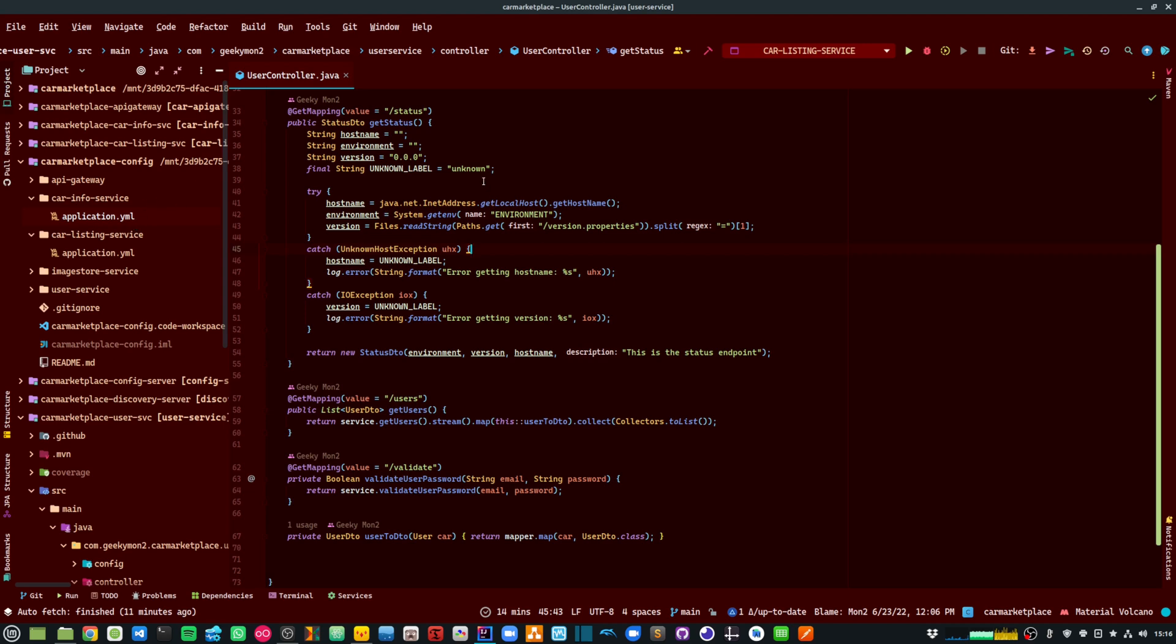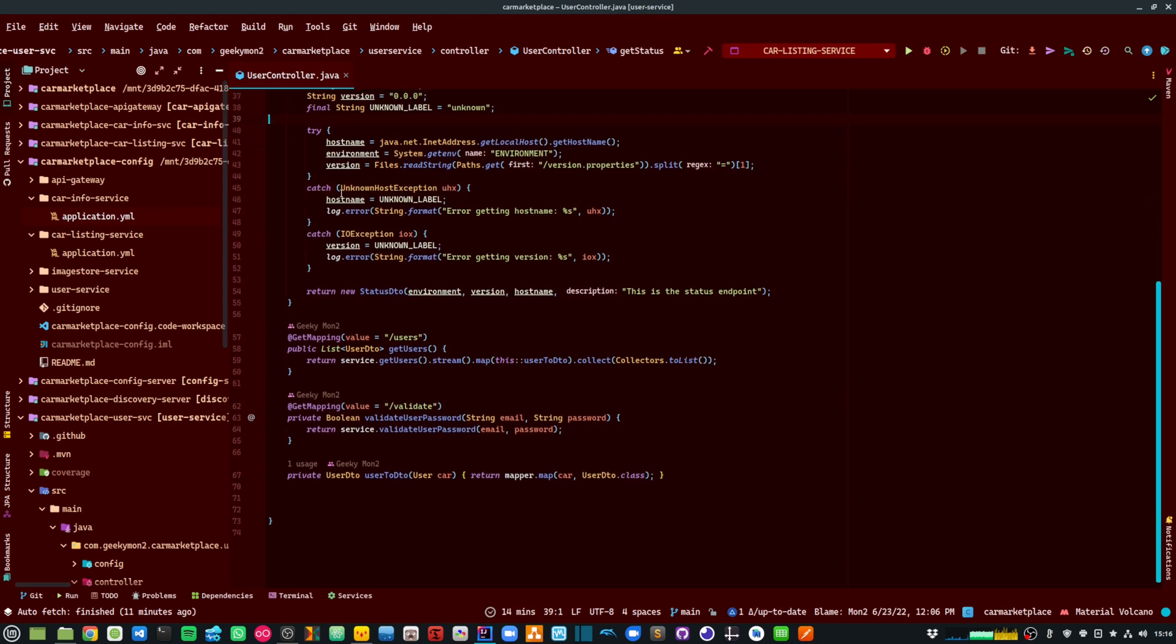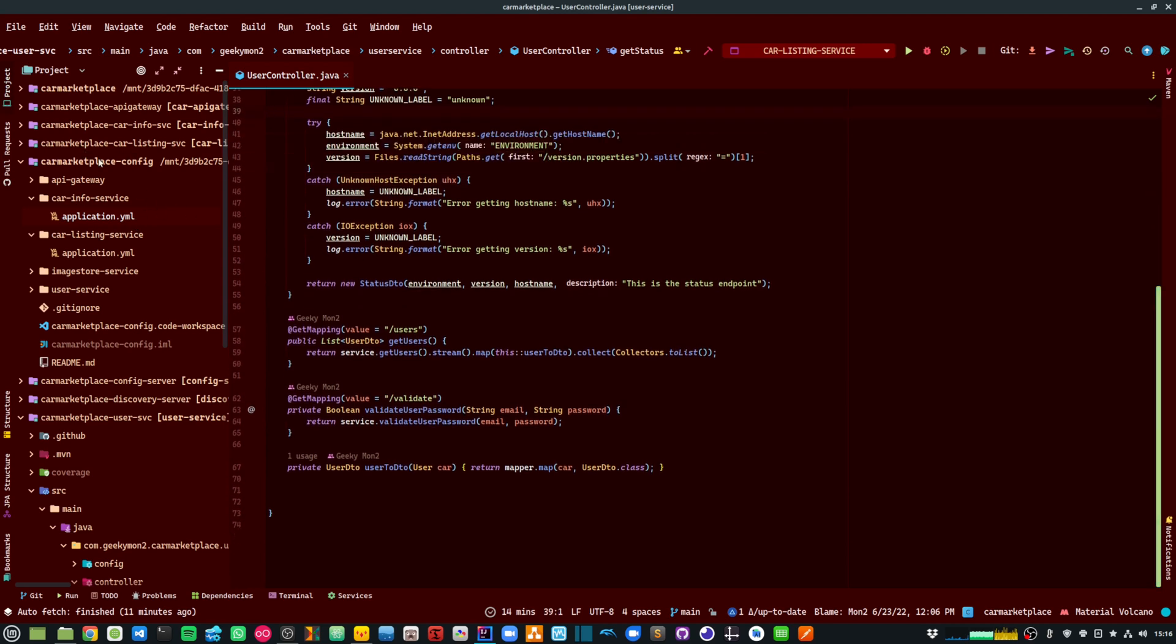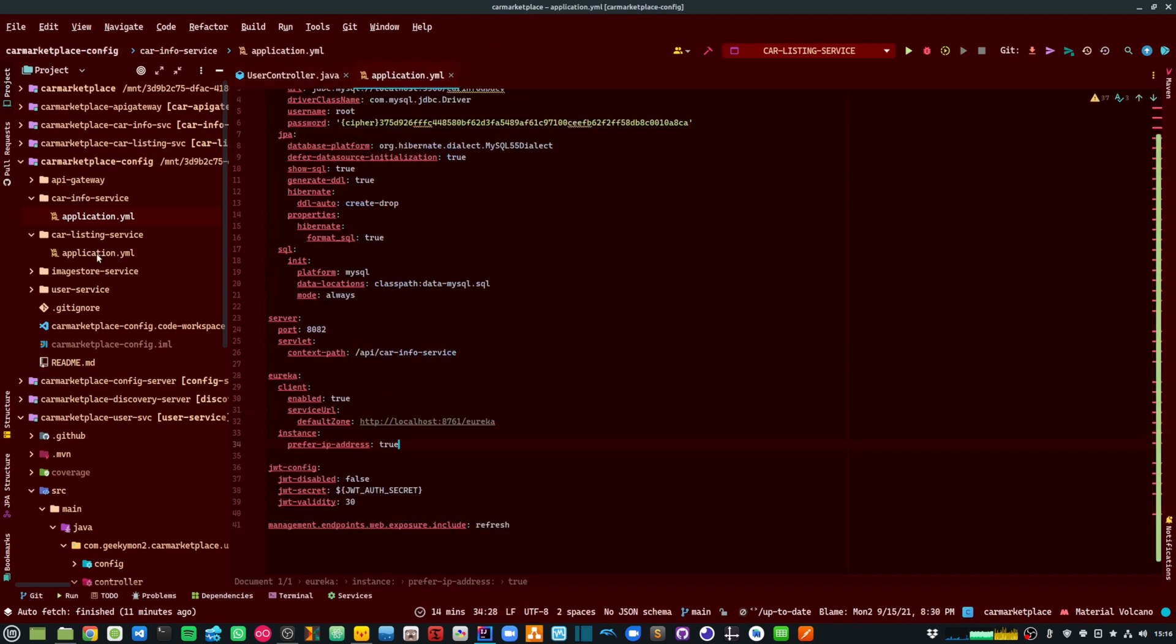So over here with my microservices, I am actually using Spring Cloud Config to actually fetch my configuration. And over here you can see that for my car info service and my car listing service, I am actually providing the JWT configuration within my application.yaml.